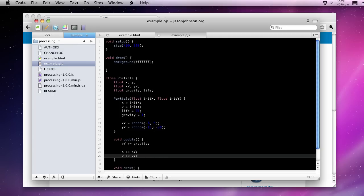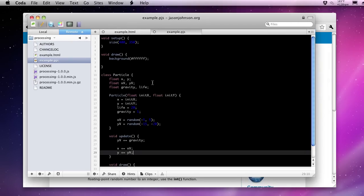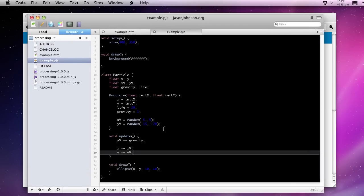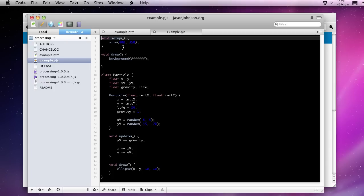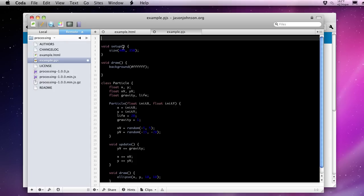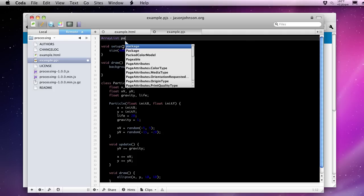Now we have essentially everything we need. The one thing that we haven't used yet is the life property of each particle. But we're going to skip that for a moment so we can just get these particles on the screen. Now to get them on the screen, we need to be able to contain these particles in some sort of structure in a list. So as a global variable, we're going to specify an array list of particles.